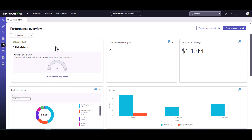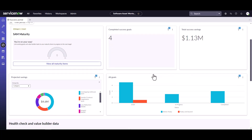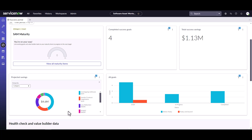On the overview page, there's the SAM maturity section, which we're going to talk about in a later video. You can also see your completed success goals and your total savings to date. You can also see categories for your projected savings — it's really important that you put in projected and actual savings, because some of these values roll up to the asset executive dashboard. You can see all the different categories for your specific goals, and you can also see goals in the different states that those goals are in.